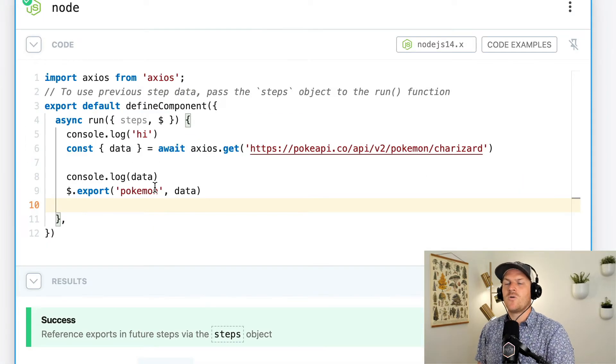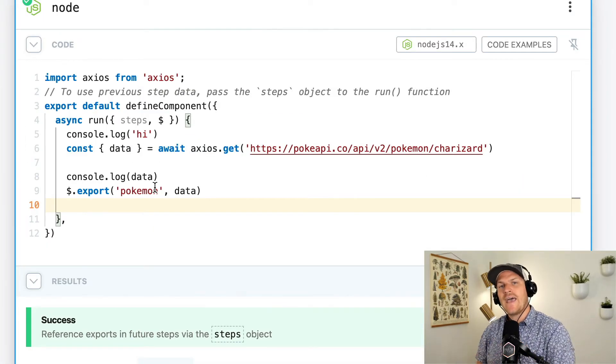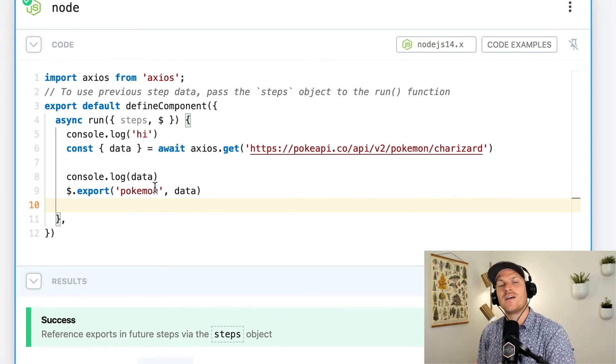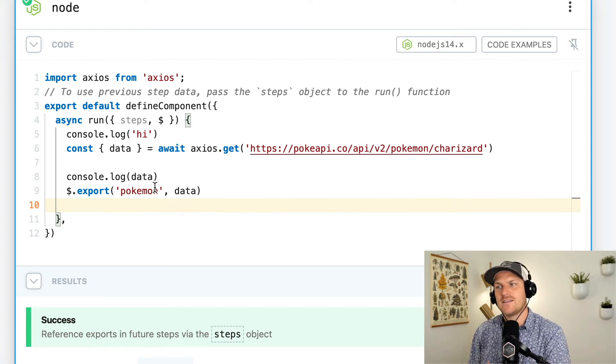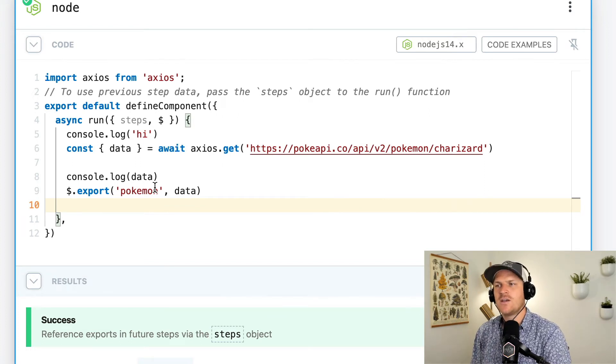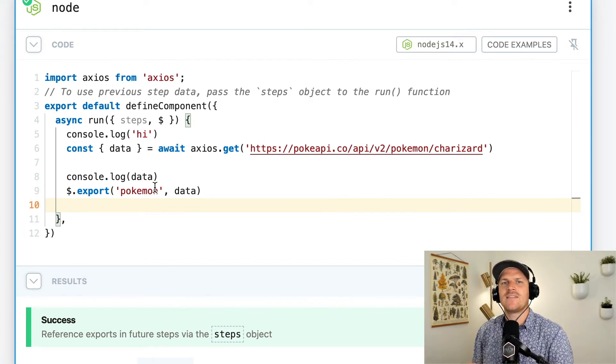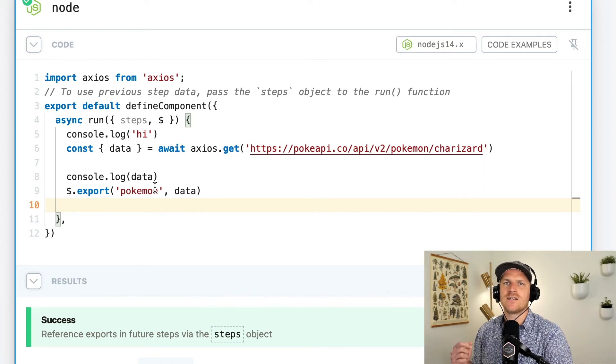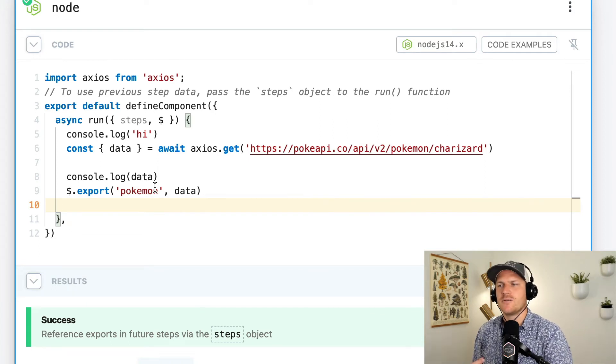So await is a way for us to execute asynchronous code as if it was synchronous, just like the traditional languages like Ruby, Python, PHP, etc.